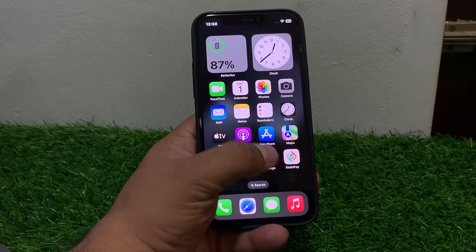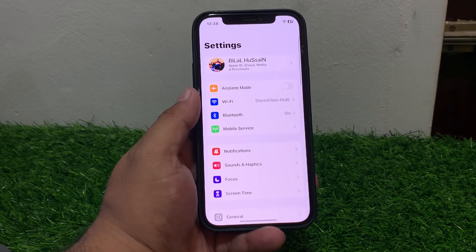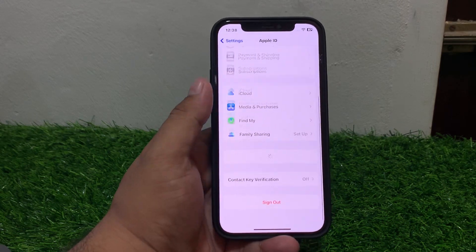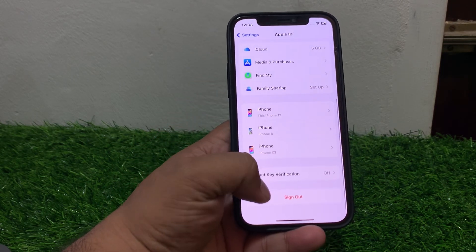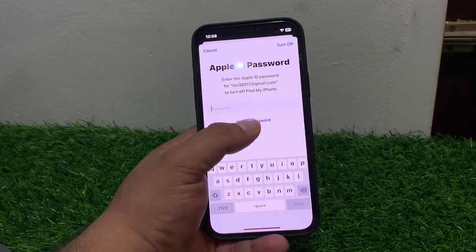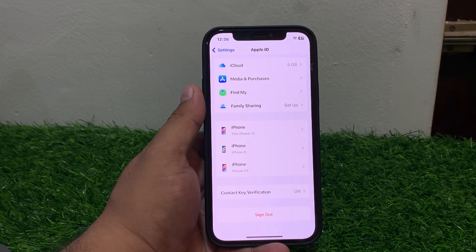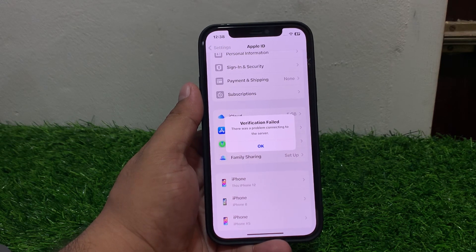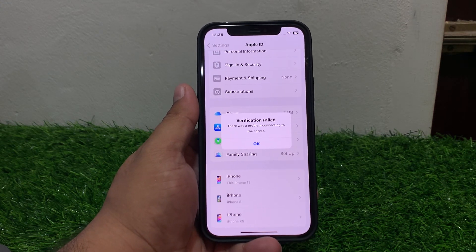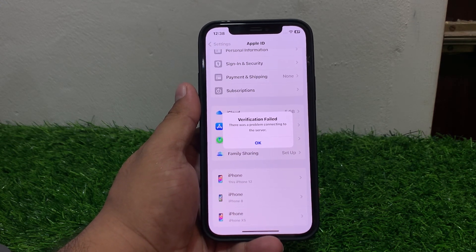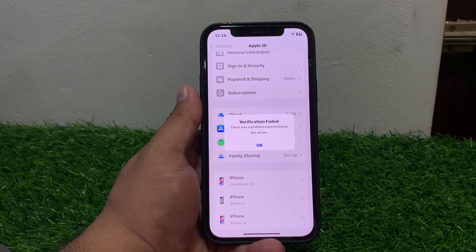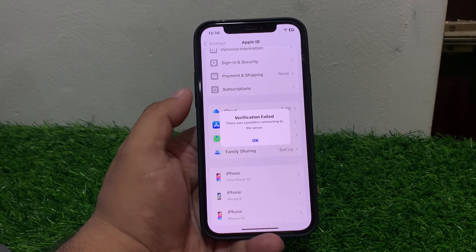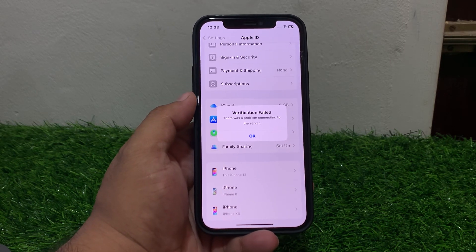Welcome back to my YouTube channel, this is Bilal and you are watching Bilal Mobile's RYK YouTube channel. In this video I am going to show you how to fix the issue when I sign out of Apple ID from my iPhone and it shows 'There was an error connecting to the Apple ID' — a verification failed error: 'There was a problem connecting to the server.' If you are facing this issue, keep watching the video until the end and follow all steps.